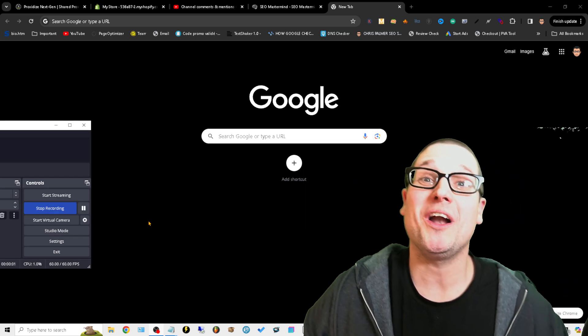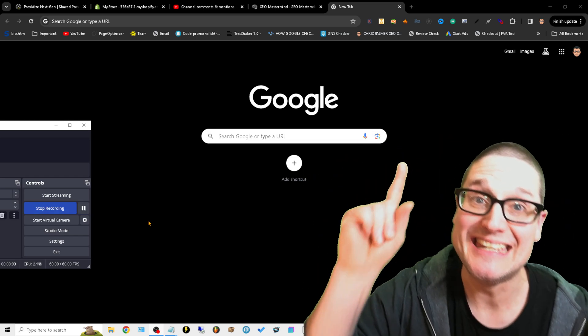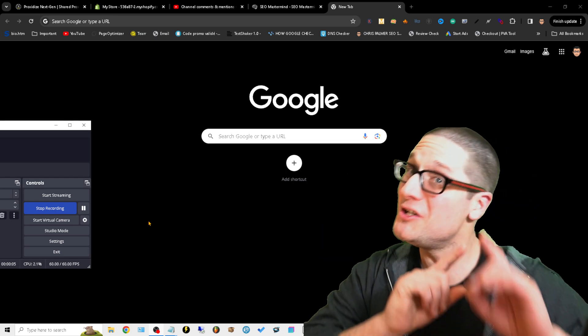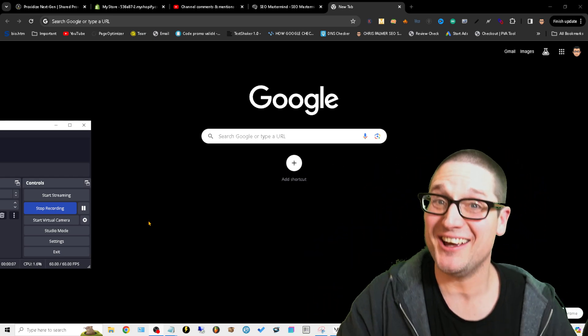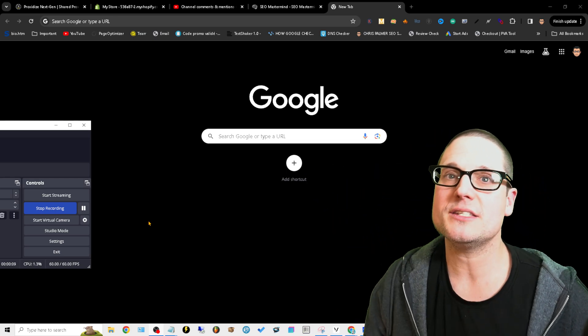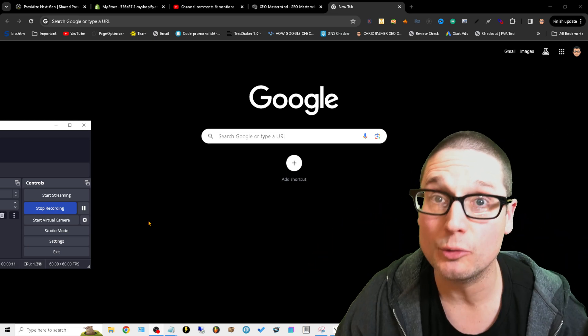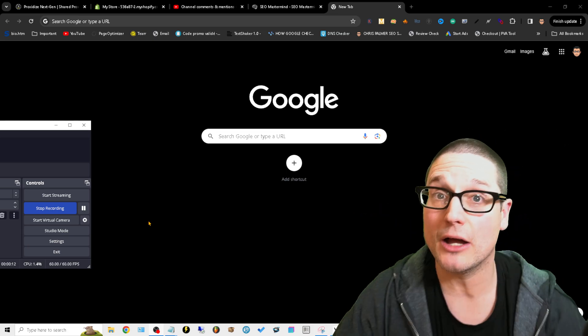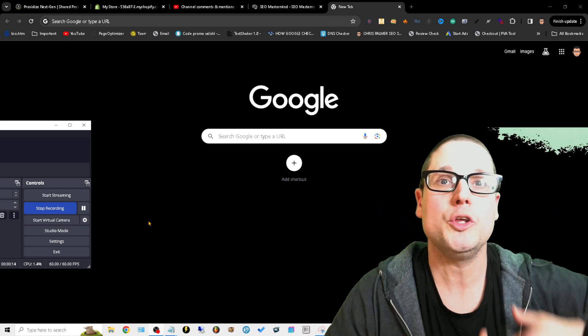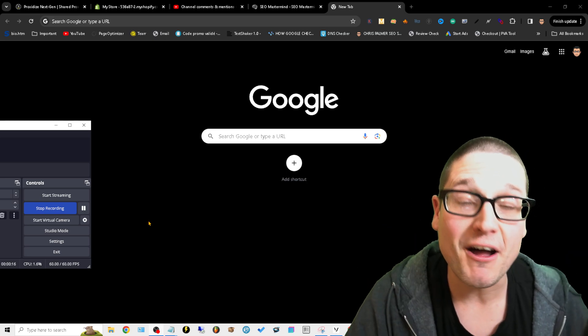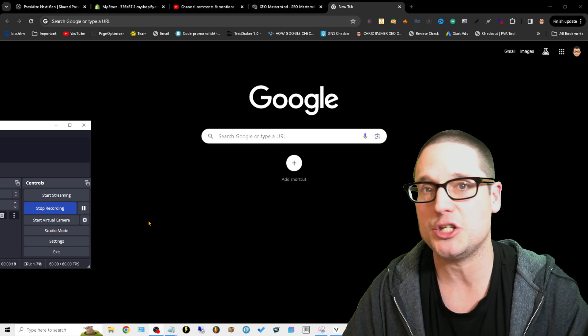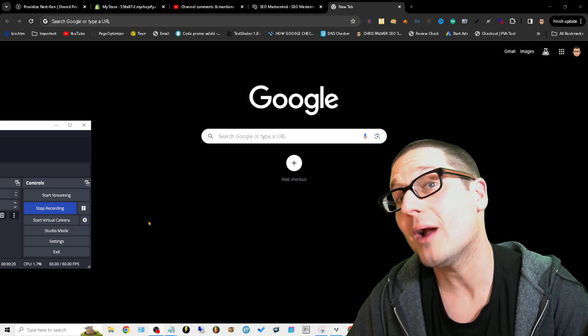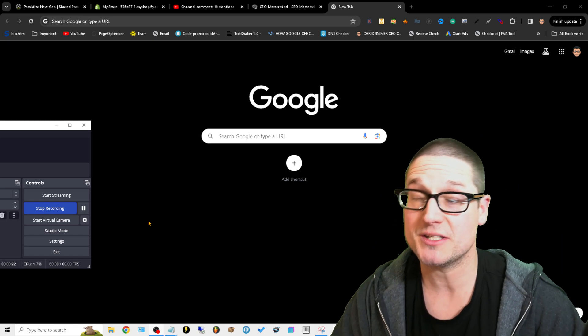In today's video, what I'd love to share with you is my number one favorite new local SEO tool. This local SEO tool I am going to give to you. I'll give you the download link down below.